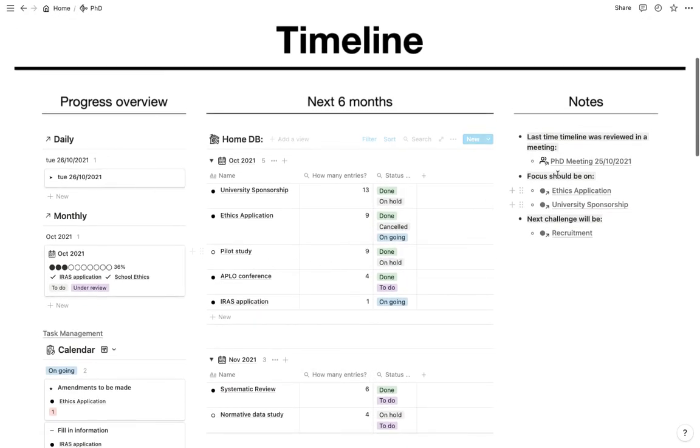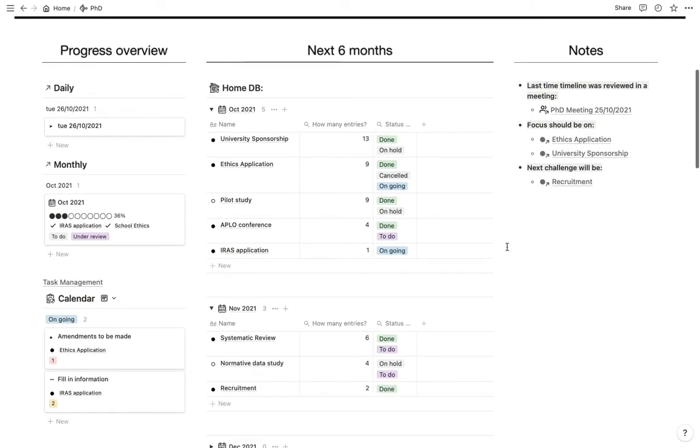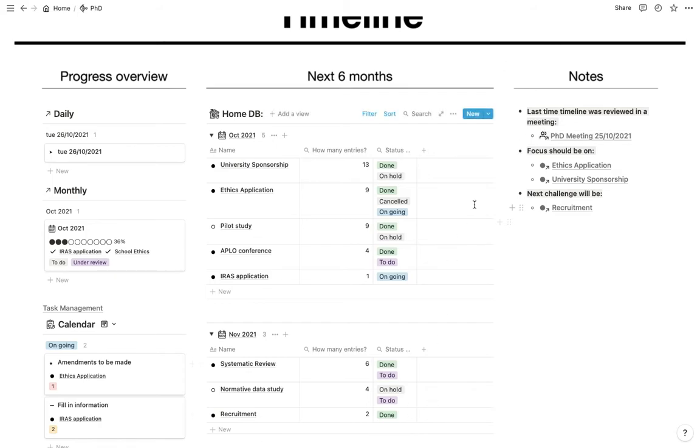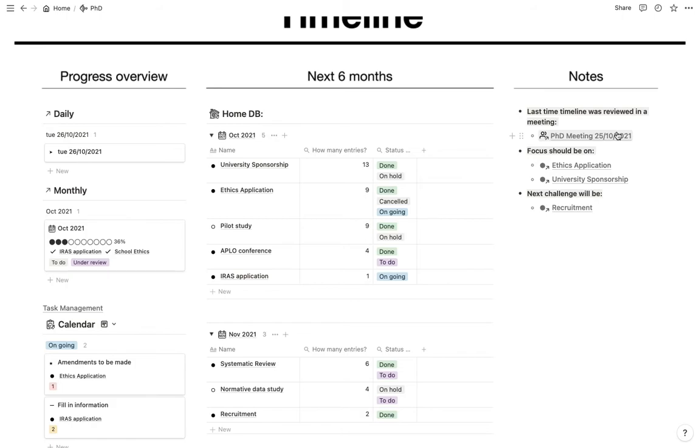And then the last column basically is a few notes. So sometimes when you look at tables and everything, things are a bit overwhelming. So I just have a thing saying, when last have we reviewed the timeline in a meeting? And then I can refer to the notes of that meeting and see what we said, the progress, how the progress was going.